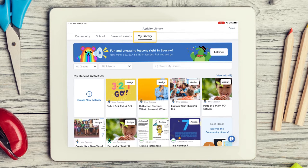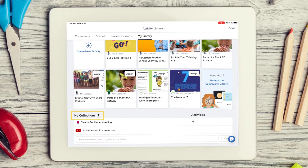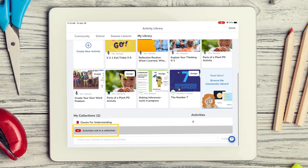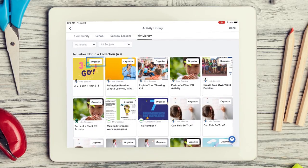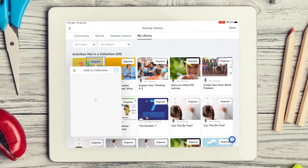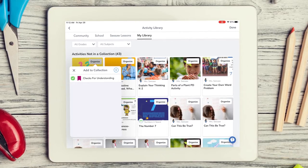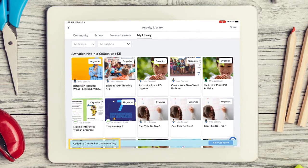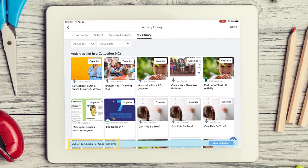In your My Library tab, scroll to Collections. Tap Activities not in a collection. Tap Organize. Select the collection you would like to add that activity to. Your activity is now added to that collection.